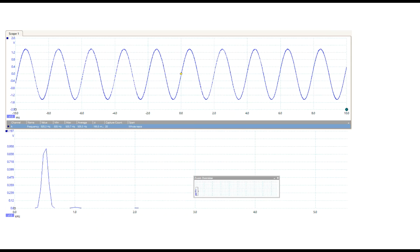However, any other periodic wave is perceived differently because it contains a different number of frequencies. This is the reason why different musical instruments playing the same note will sound differently — because the harmonic content is always different.